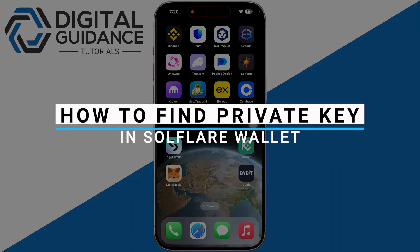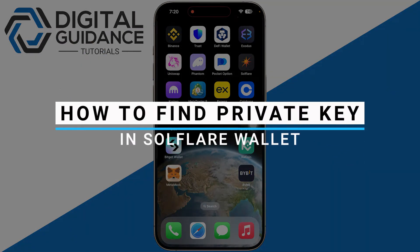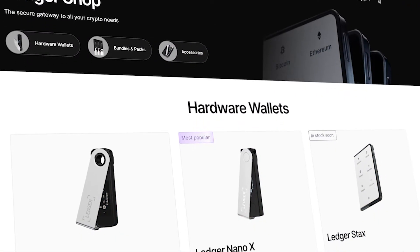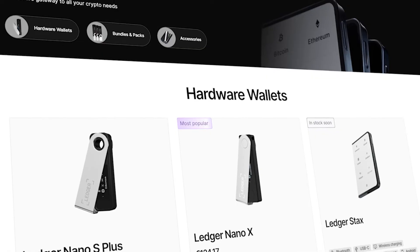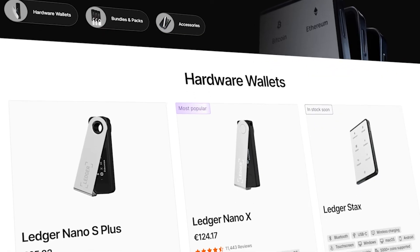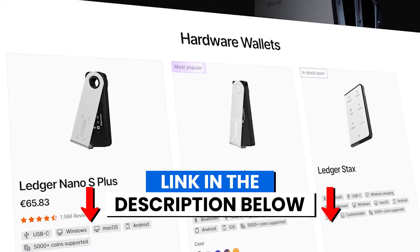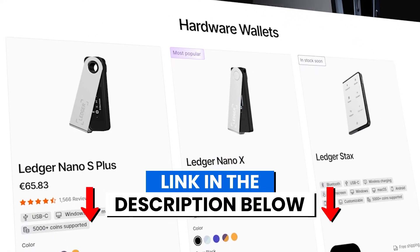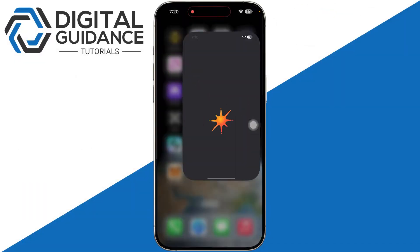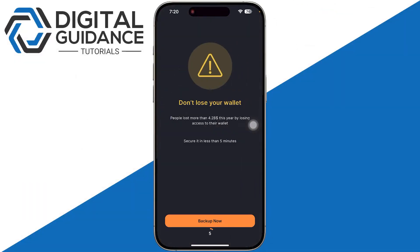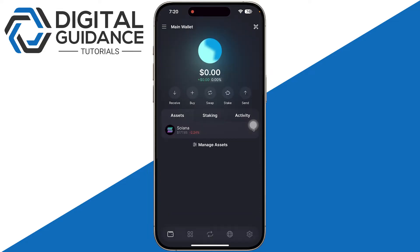How to find your private key in the Solflare wallet. Before we start, if you're interested in securing your cryptocurrencies, you can check out Ledger's hardware wallets by clicking the link in the description below. Start by opening up your Solflare and then sign in with your Face ID or passcode.